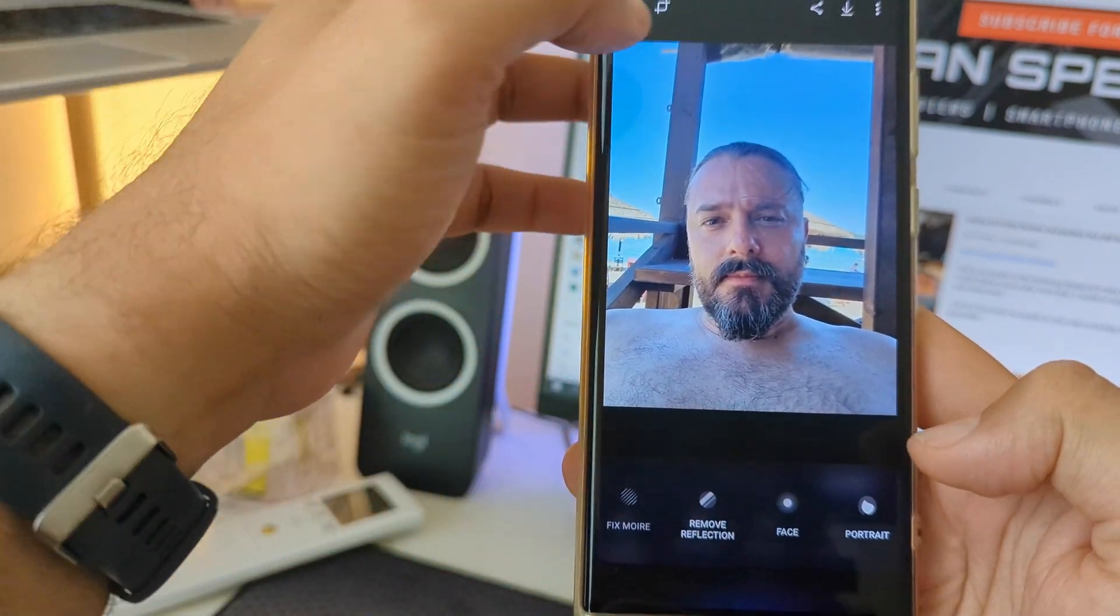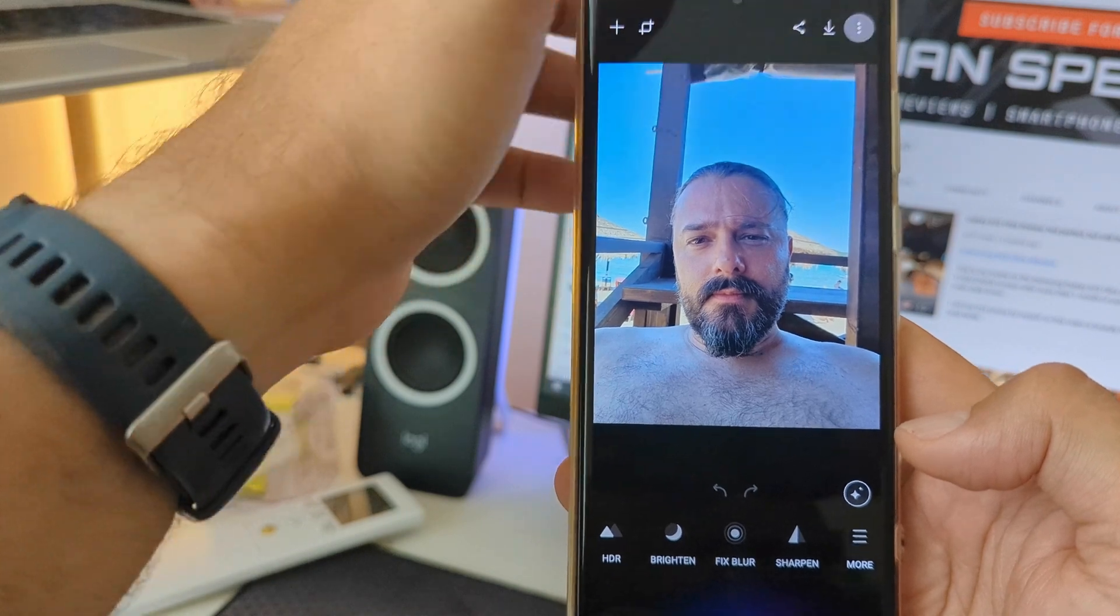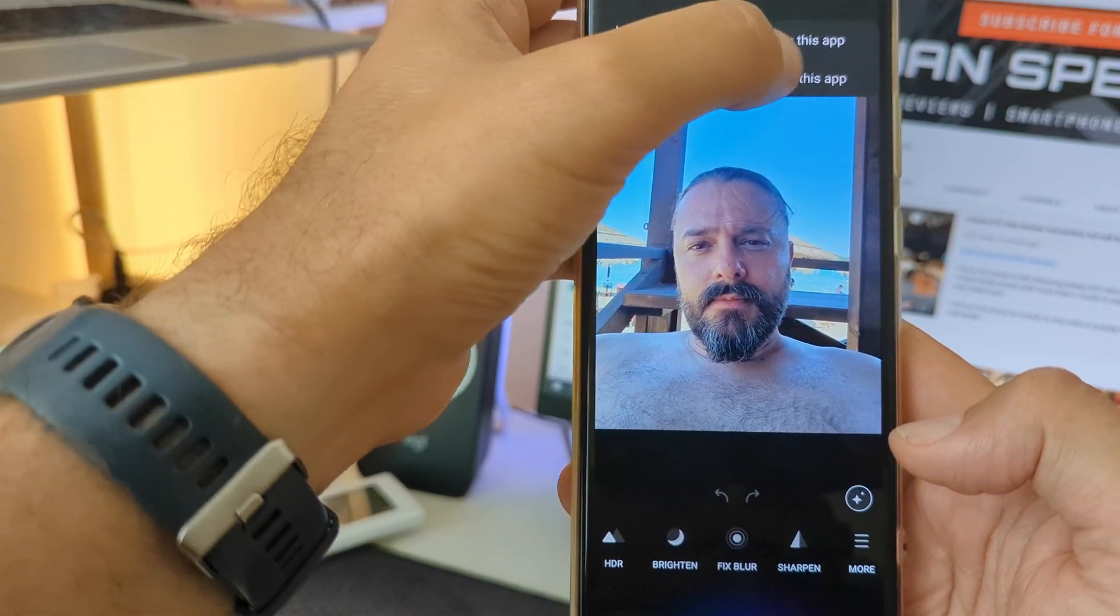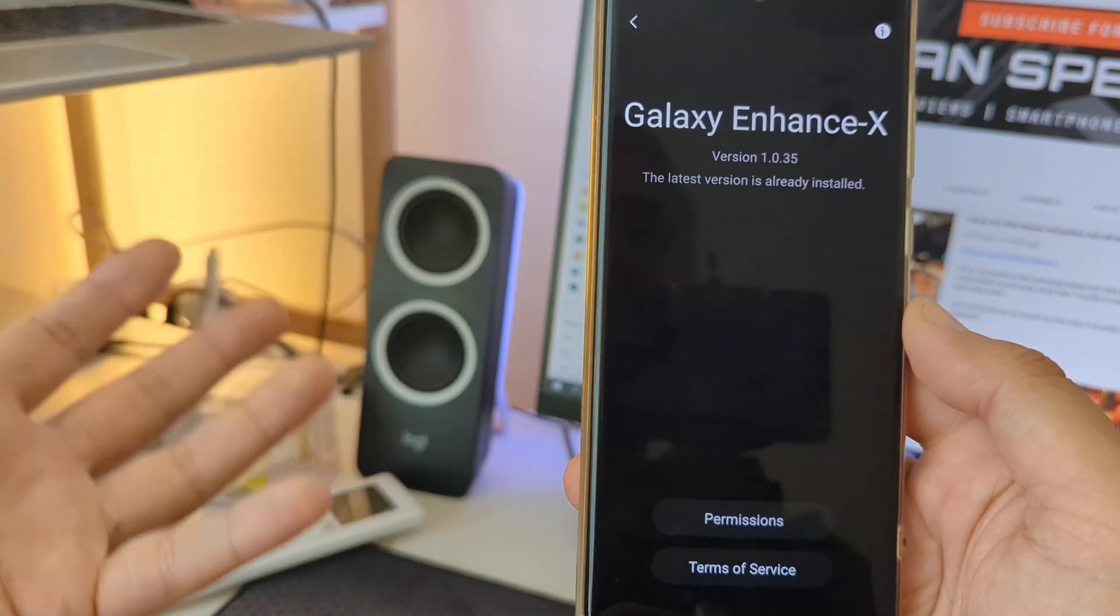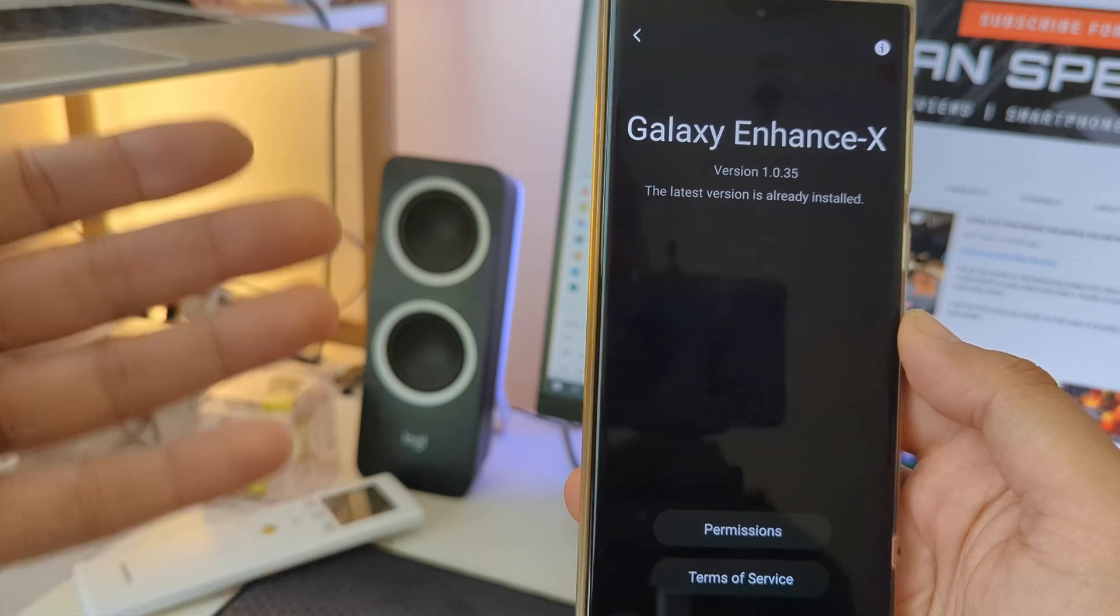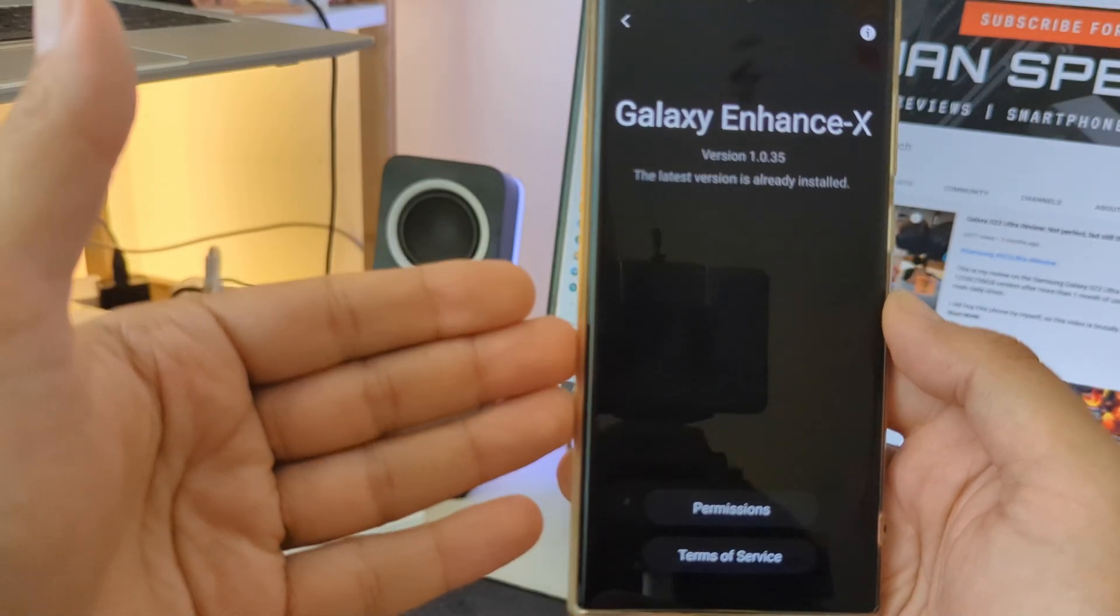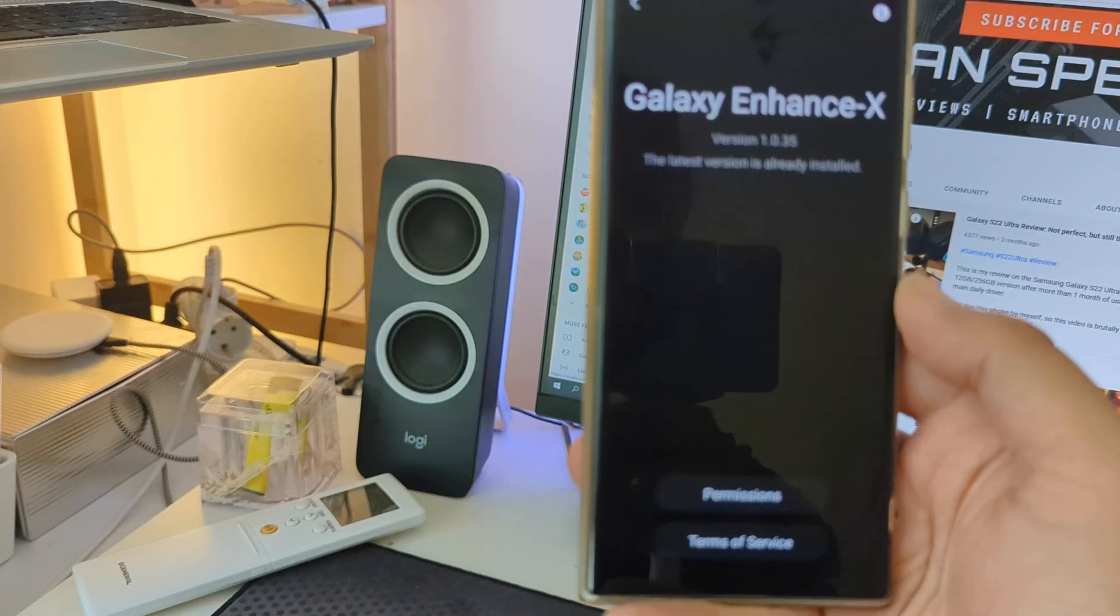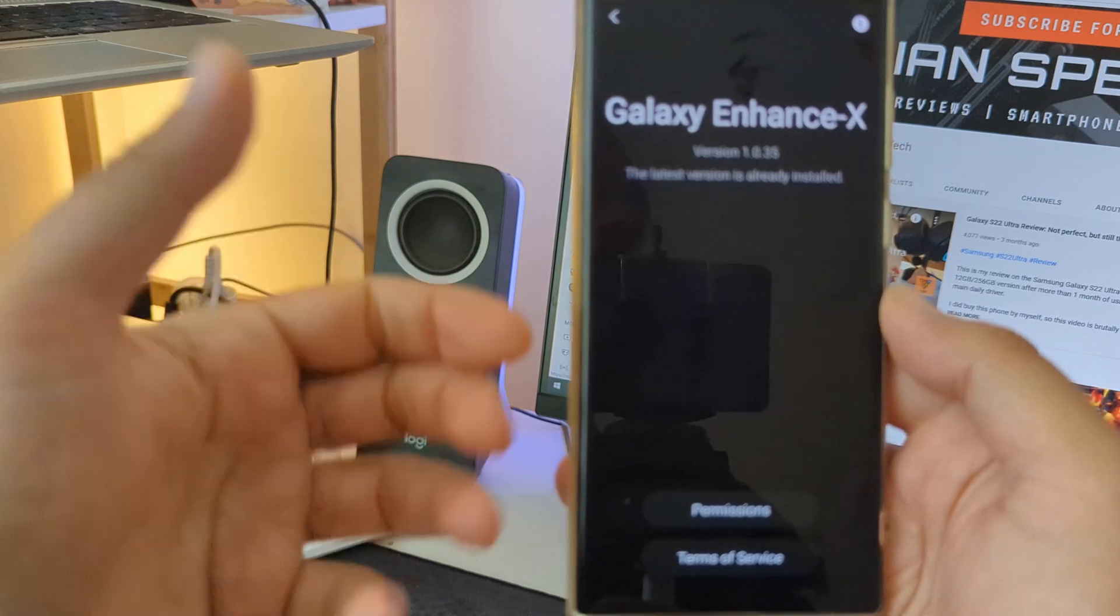So guys, Galaxy Enhanced X, test it on your Samsung phones. Do let me know how it works. Do let me know if you like it or not. And if you like videos like this you know what to do, subscribe to this channel, guys.